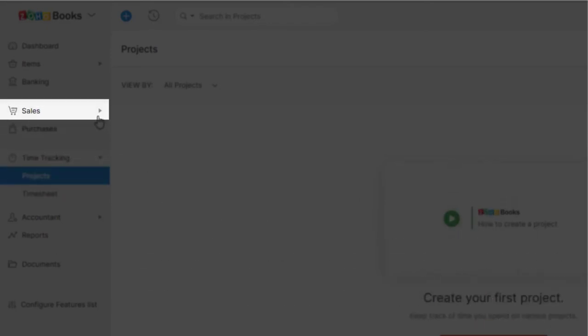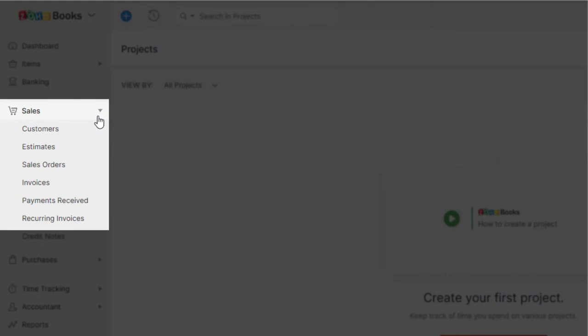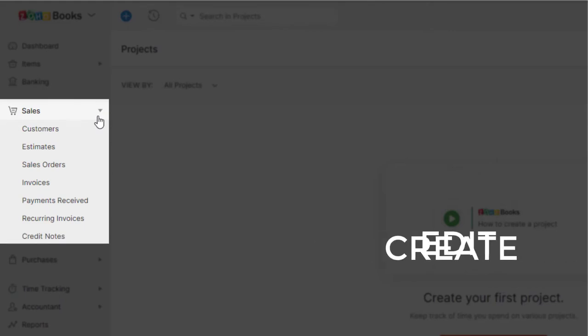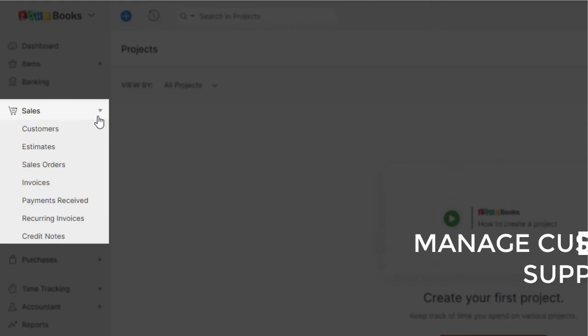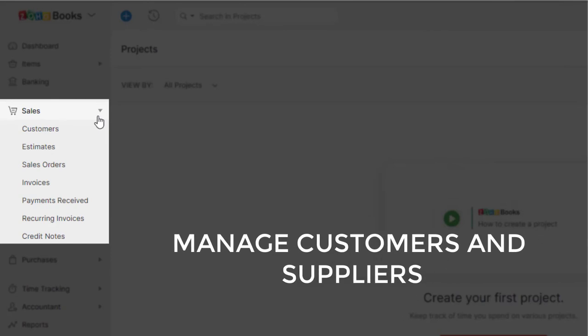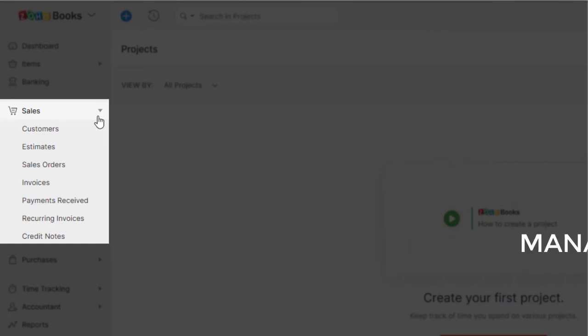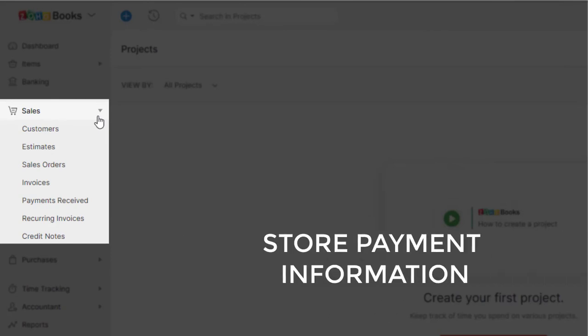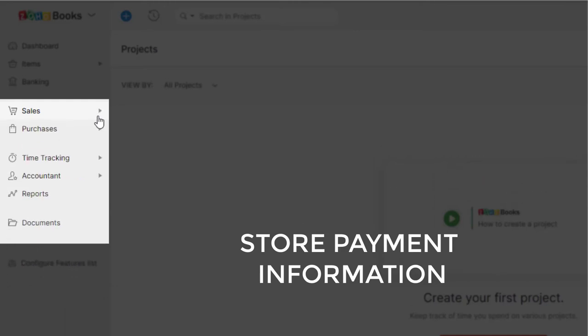Clicking sales, you can get all your contacts in one place for easy communication. Create, edit, and manage your customers and suppliers from within Zoho Books and securely store customers' payment information to automatically charge them for recurring transactions.